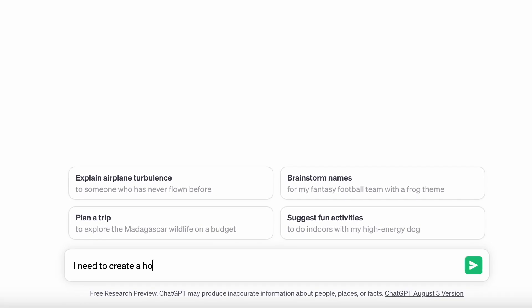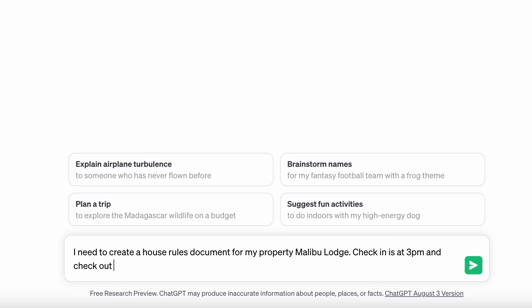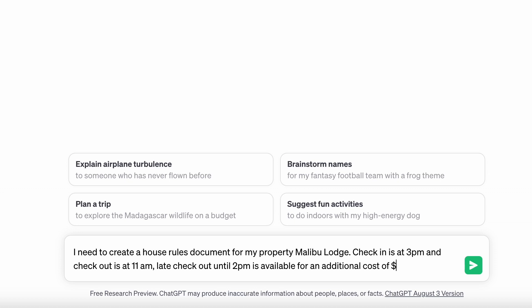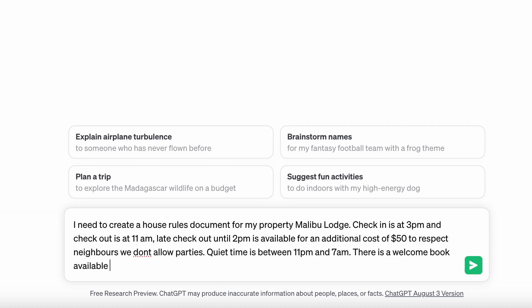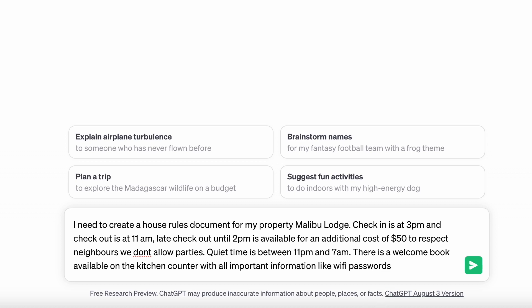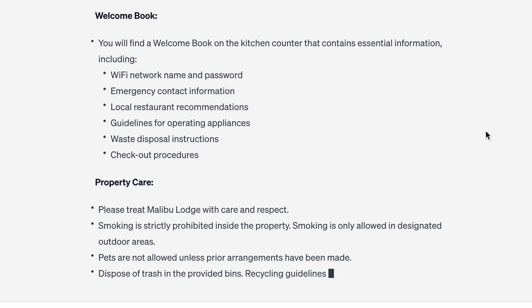To get started, open up ChatGPT. Let's say you want it to help you create your house rules — give it a little bit of information. For example: 'I need to create a house rules document for my vacation rental property, Malibu Lodge. Check-in is at 3pm and check-out is at 11am. Late check-out is available until 2pm with an additional charge of $50. To respect our neighbors, we don't allow parties and quiet time is between 11pm and 7am. There's a welcome book available on the kitchen counter which lists emergency contact details, a gate code, etc.' Press enter and ChatGPT will get started creating your house rules. If something needs to be changed or added, let it know and it will regenerate a response.